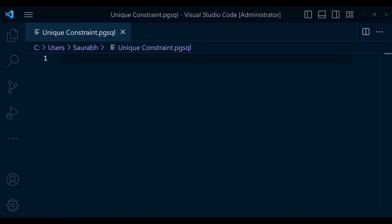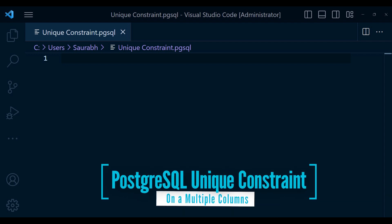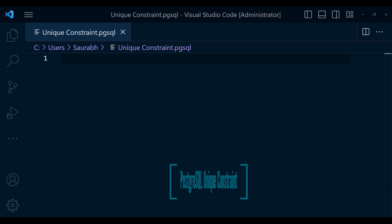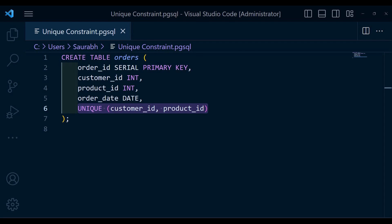Now let's consider a scenario where we have a table called orders that stores information about customer orders. We want to ensure that the combination of customer id and product id columns is unique to avoid duplicate orders. Here is how we can create a unique constant on multiple columns.